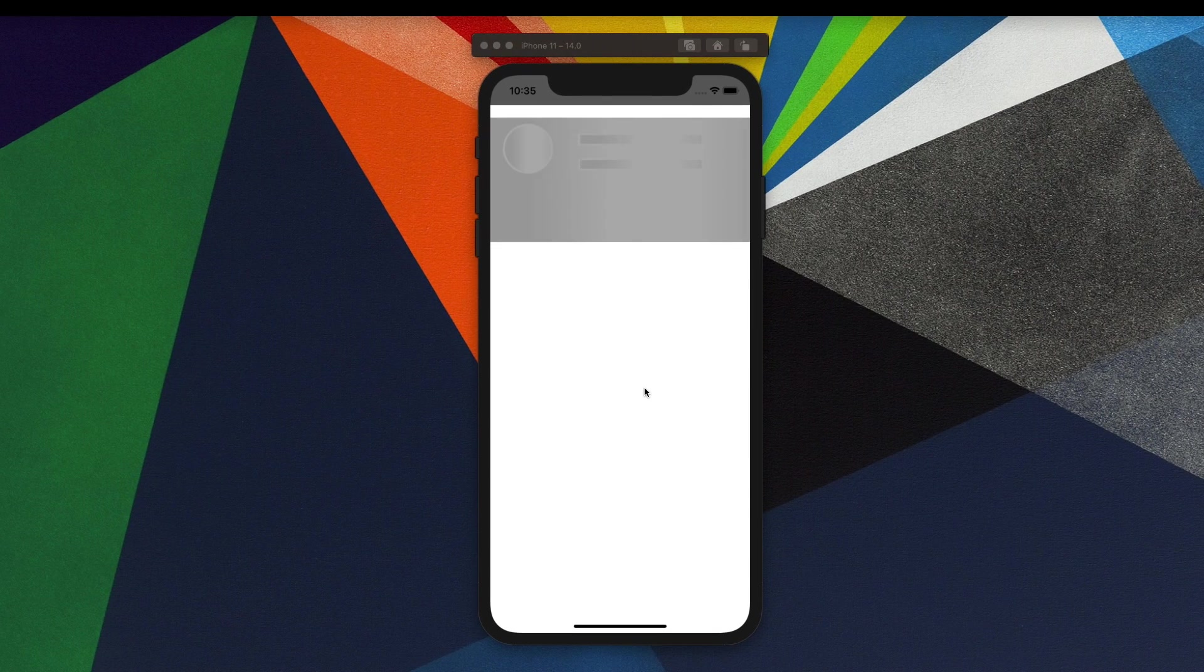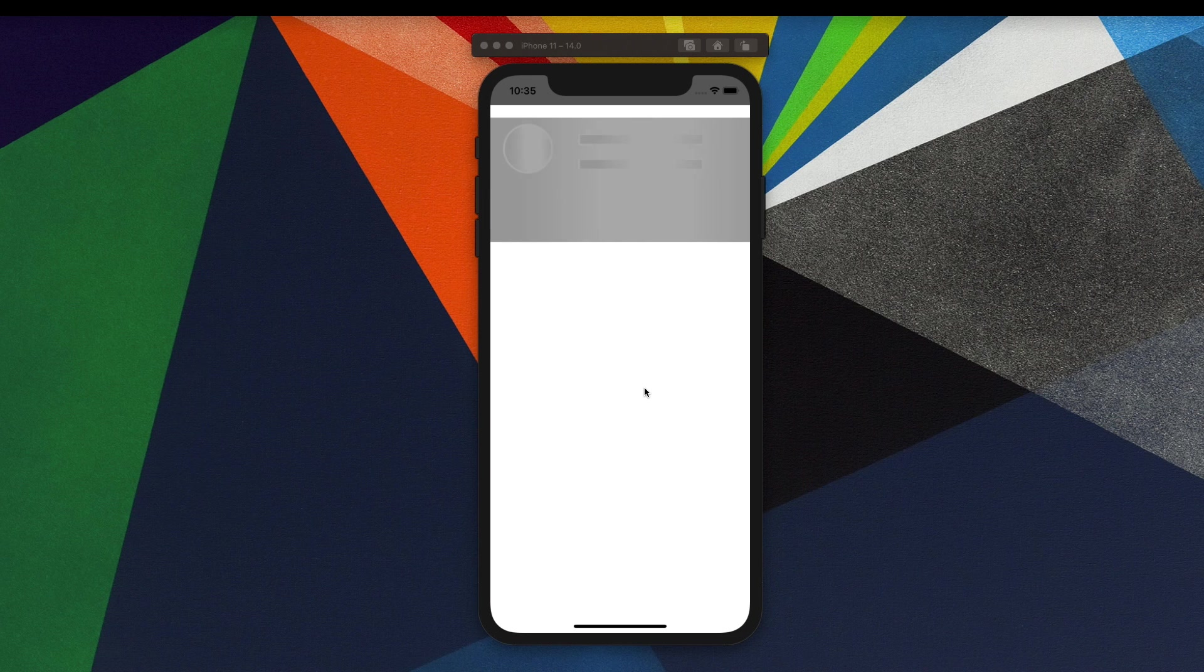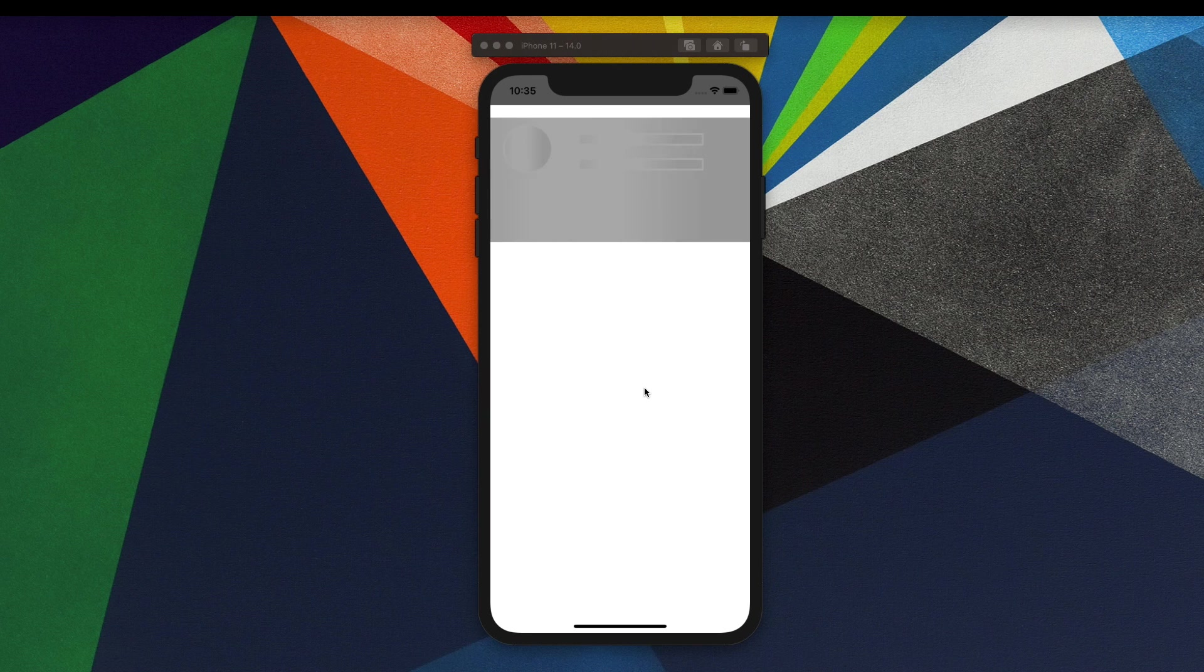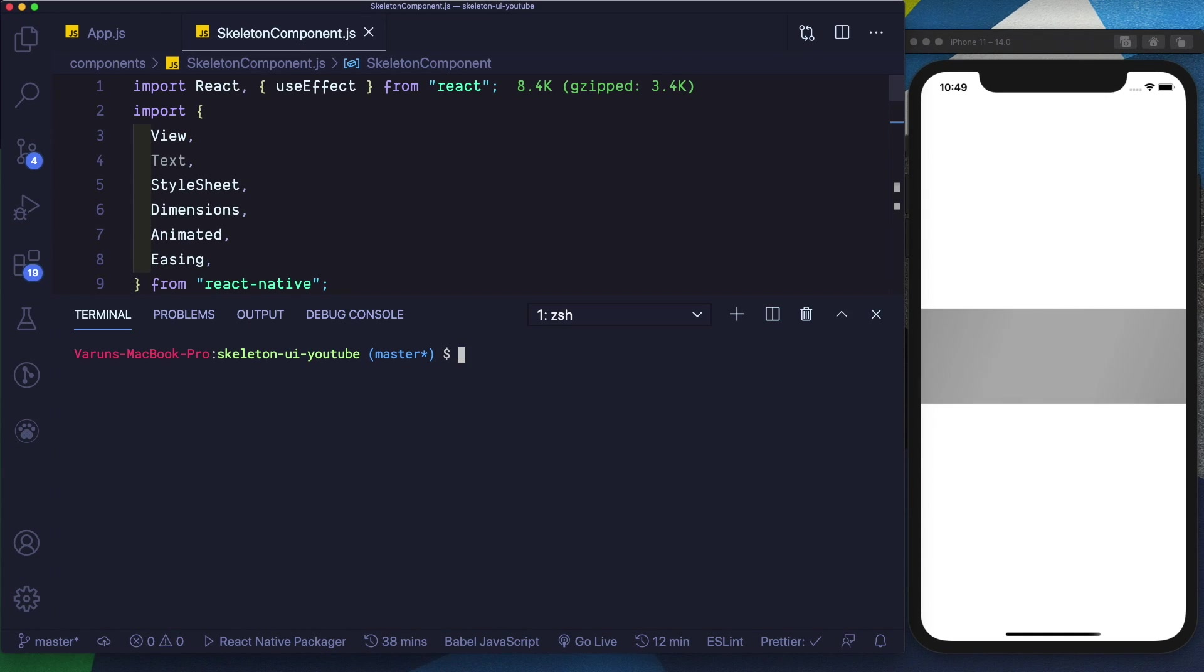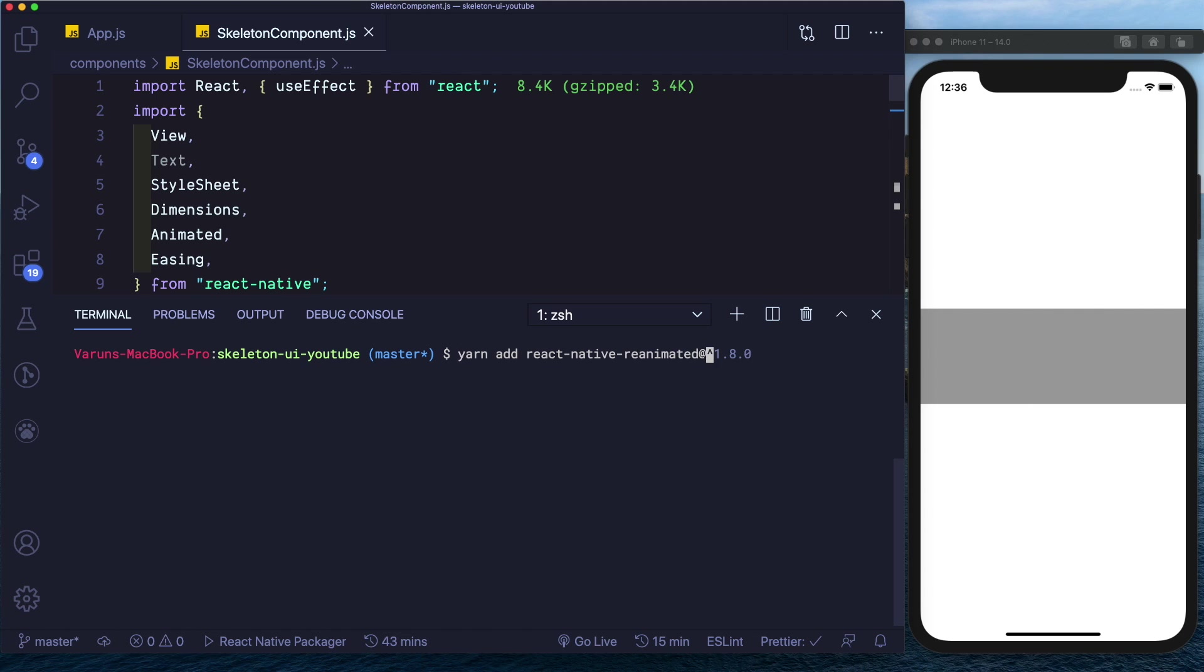In our last video we went ahead and created the skeleton UI animation using the vanilla React Native Animated API. In today's video we'll go ahead and convert that into using the React Native Reanimated API. So first let's go ahead and install React Native Reanimated. Let's say yarn add react-native-reanimated and we'll go for version 1.9.